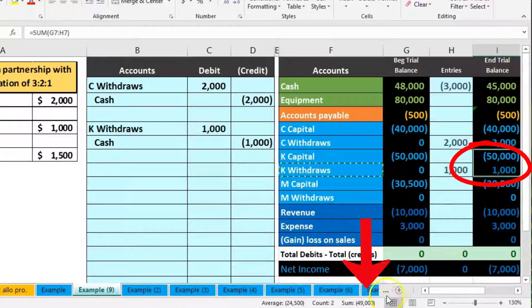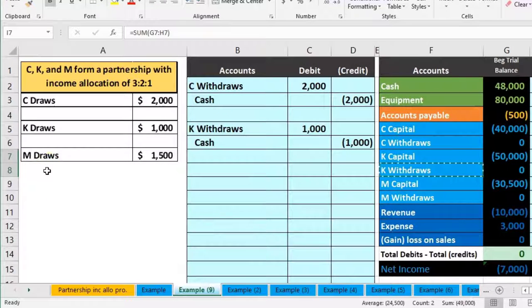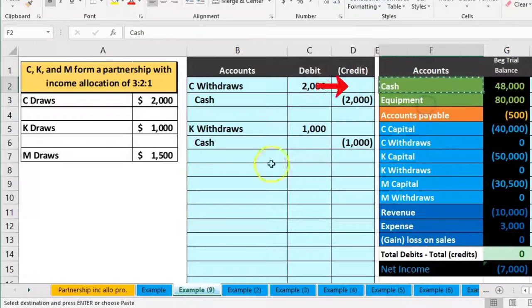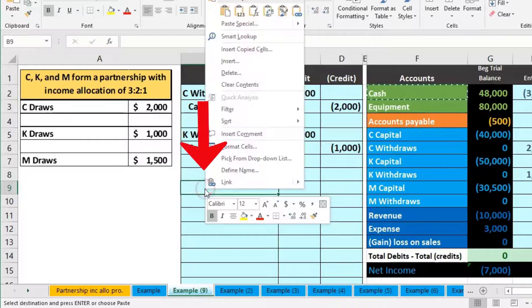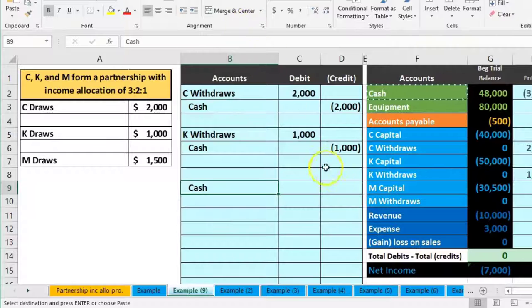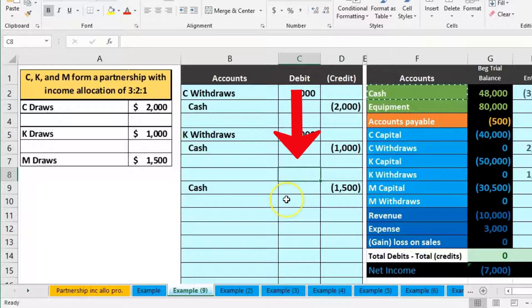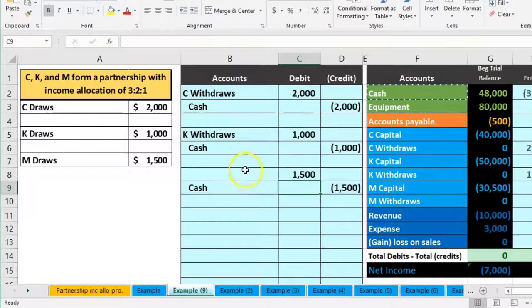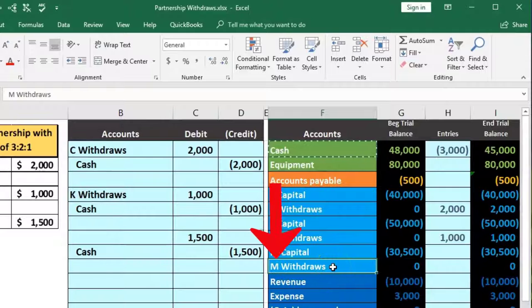We double-click on cash in H2, go to the end, and add the $1,000, bringing the cash balance from $46,000 down to $45,000. K's withdrawals brings down the balance — we owed K $50,000, he took out $1,000, so we owe $49,000. Then we've got M's draws of $1,500, so cash goes down again. We right-click and copy cash, skip a line, and put that in B9.